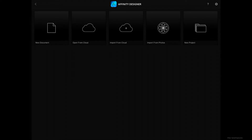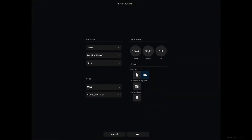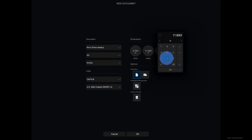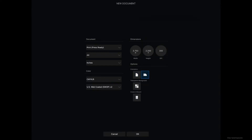Inside Affinity Designer, let's create a new document — tap on the new document icon. For device, choose Print Press Ready, Color Profile CMYK, and for units choose inches. For dimensions, the total size including the bleed area is 3.75 inches by 2.25 inches. Don't forget to create an artboard, so tap on the artboard icon and then tap OK.